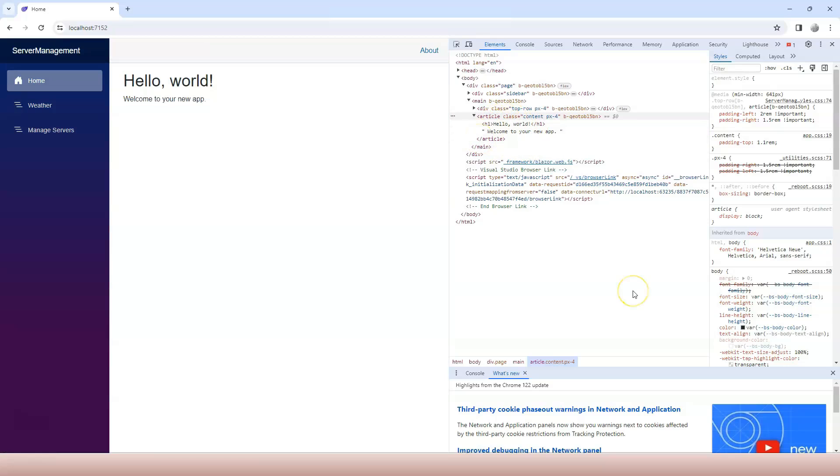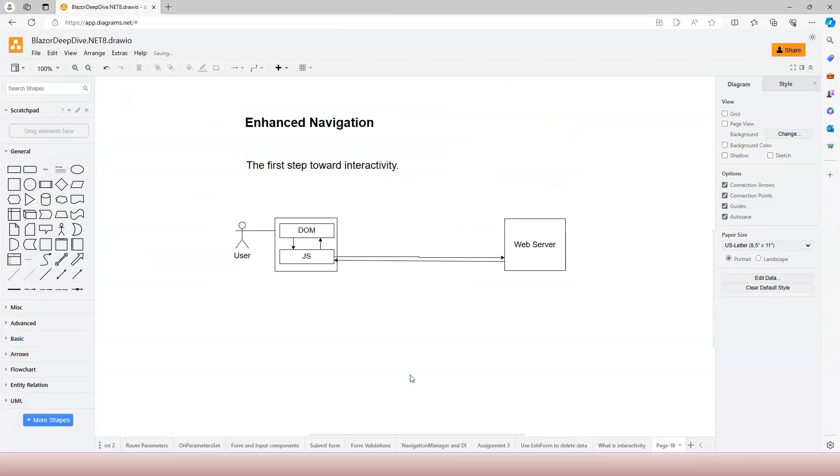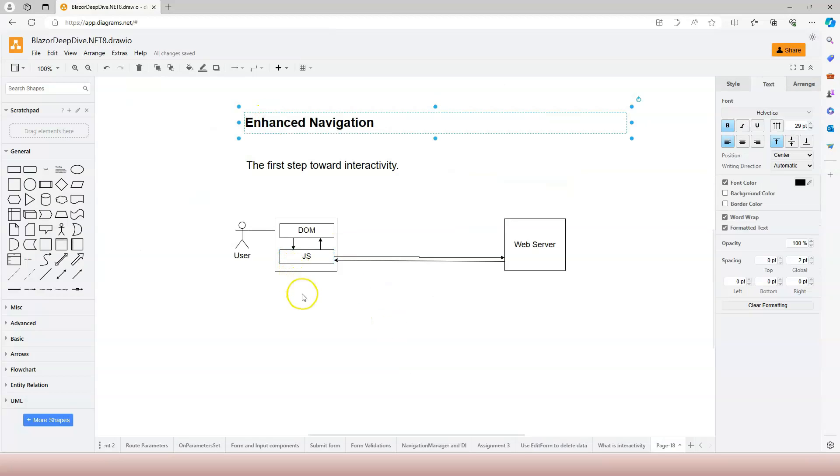Now how does this work? Let's go back to a diagram and I'll show you how this works. Our Blazor SSR with enhanced navigation enabled, which is enabled by default.